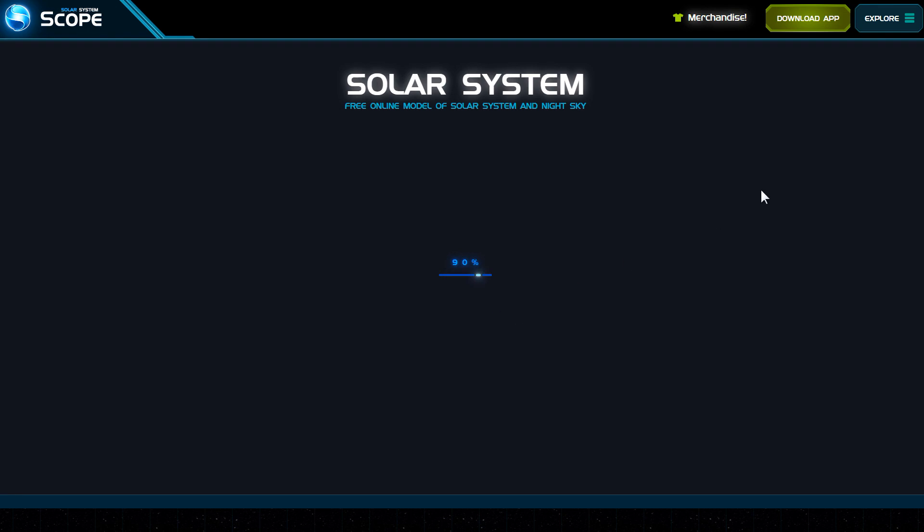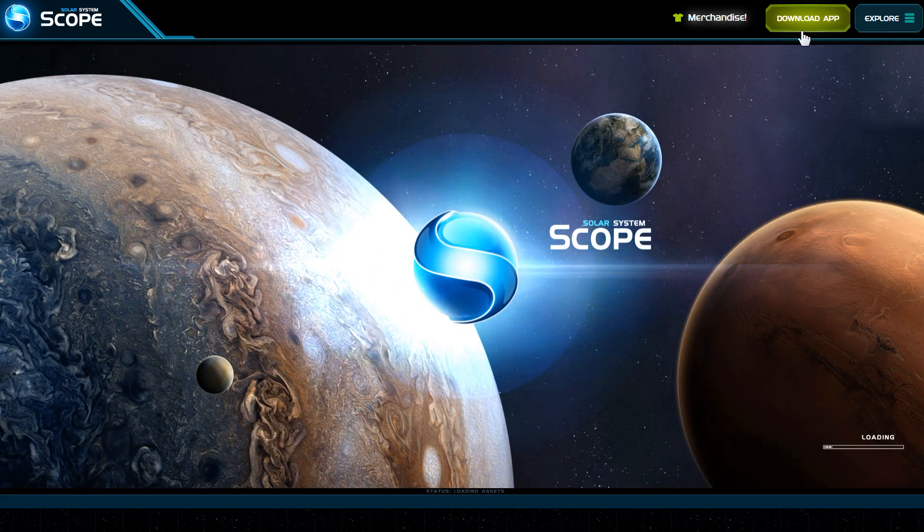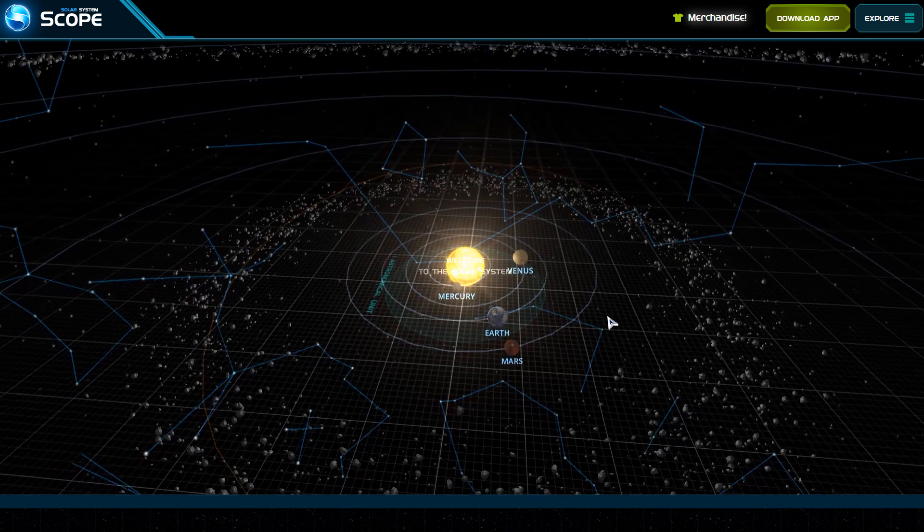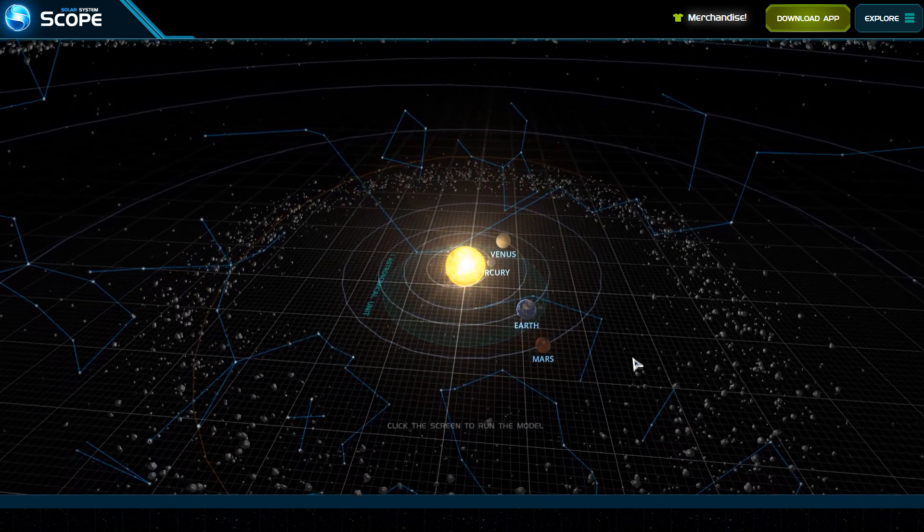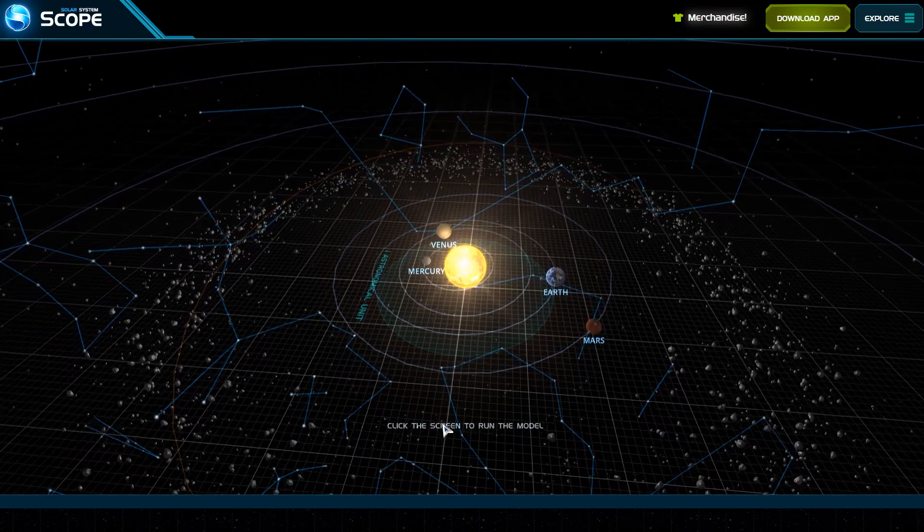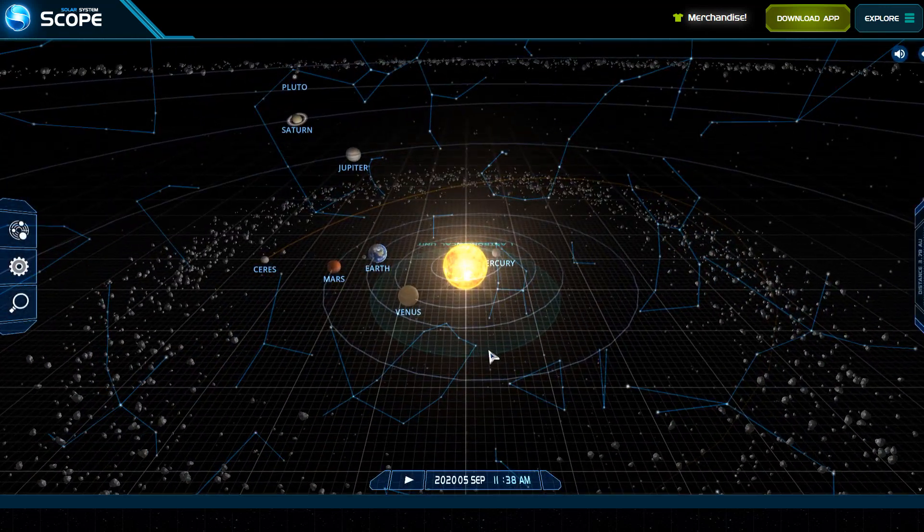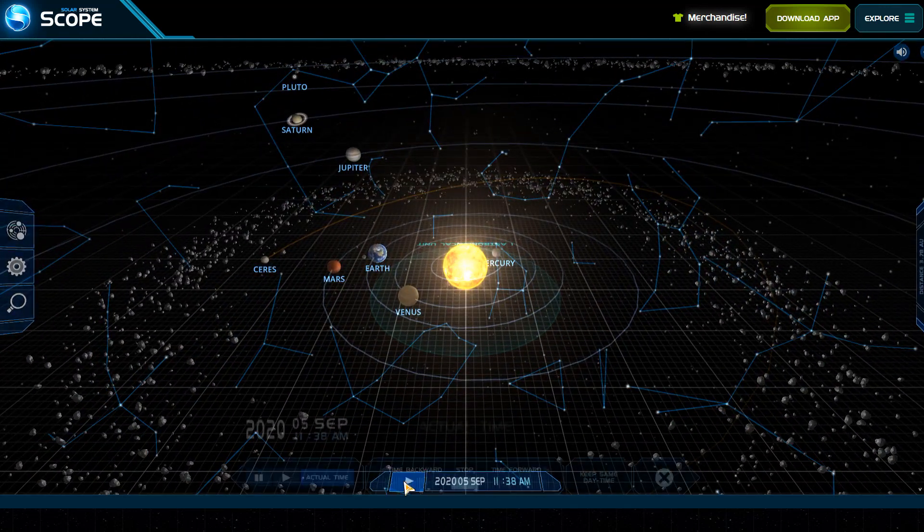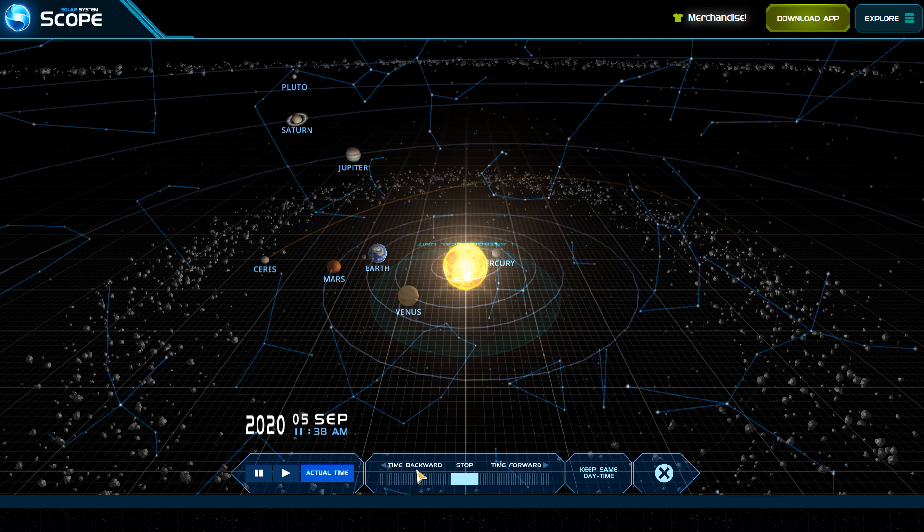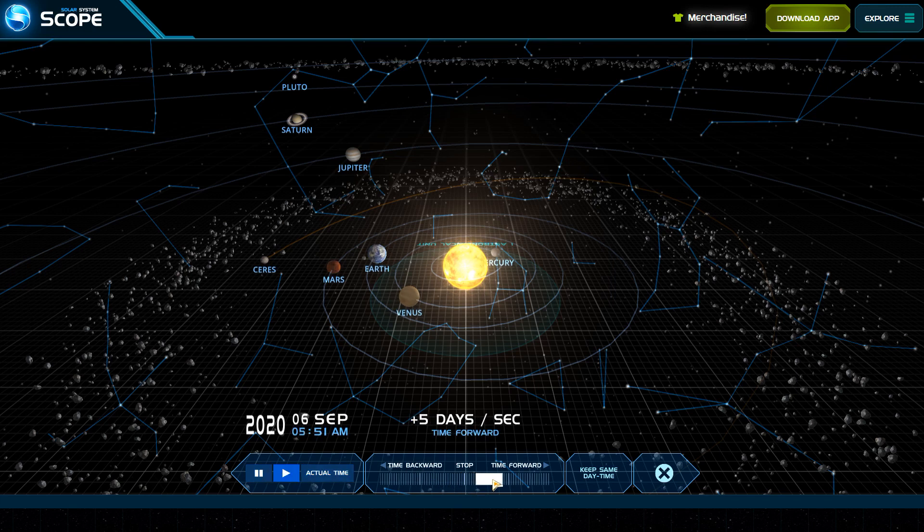I believe you can download it also, but make sure that you have your computer properly protected. You just pretty much get to push the play button there and go forward in time, backward in time. Like I said, it's really cool to watch the solar system and how it interacts.